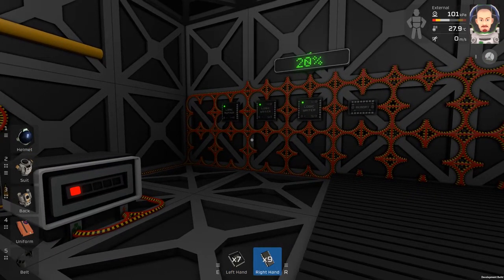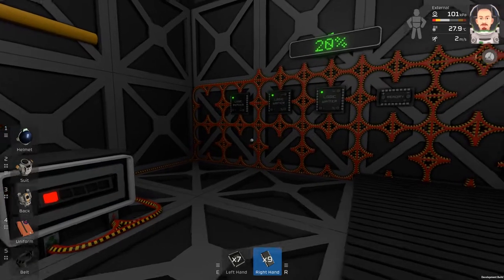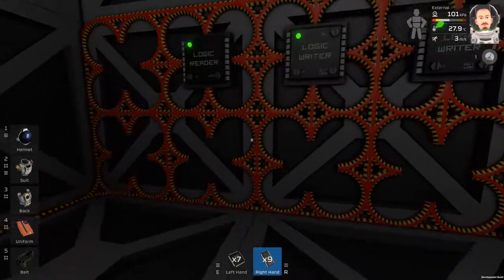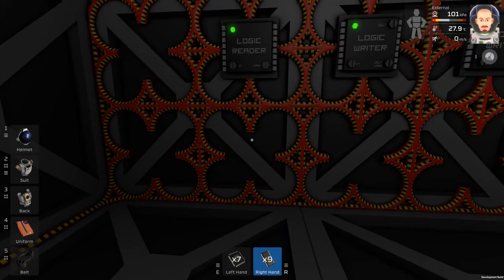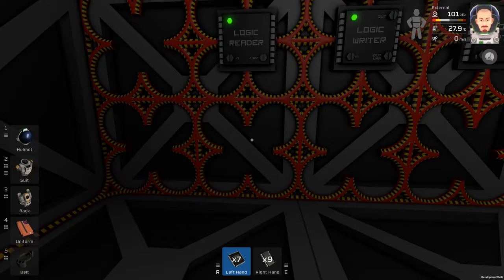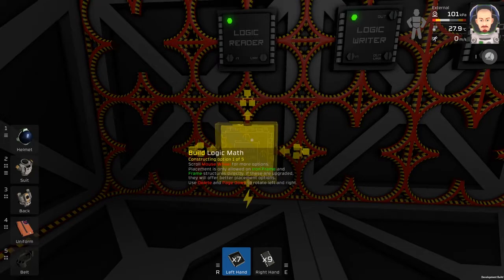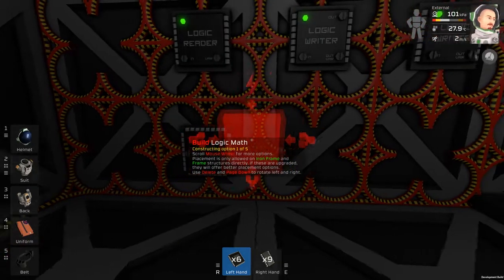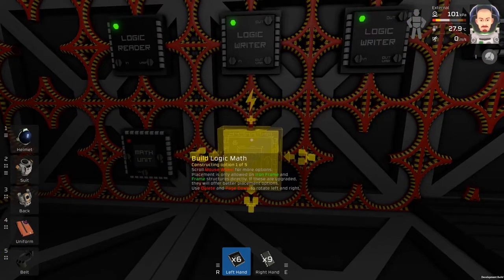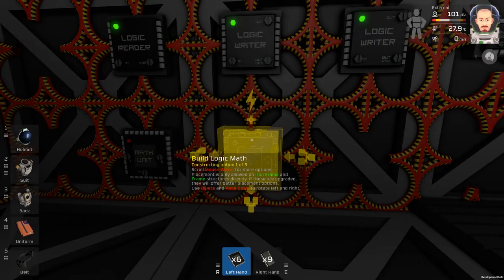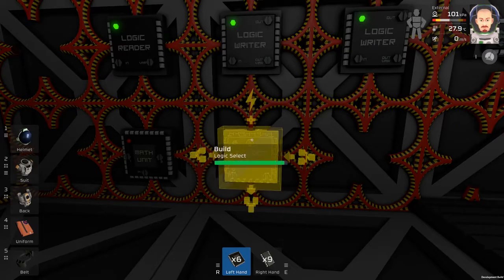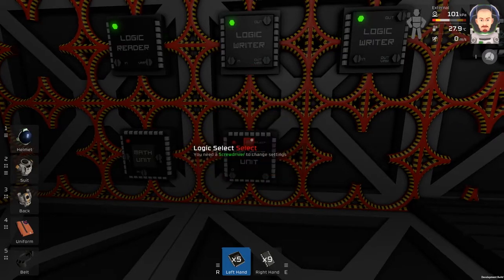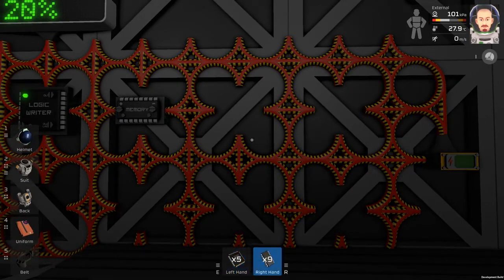We will need two logic processors and two memories. The first logic processor will be a compare unit and the other processor will be a select unit, and we will need two memories.